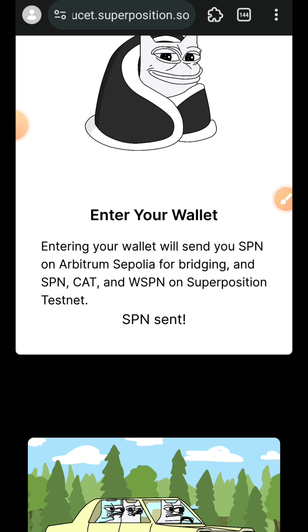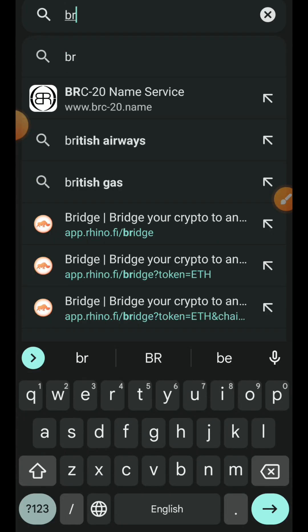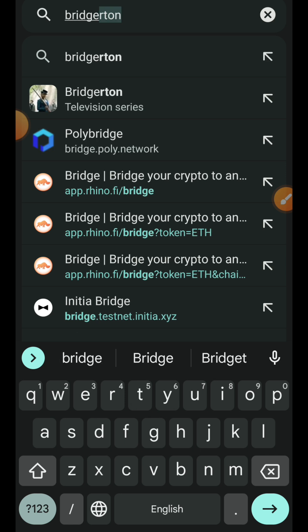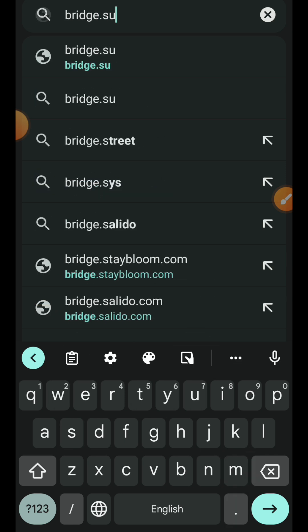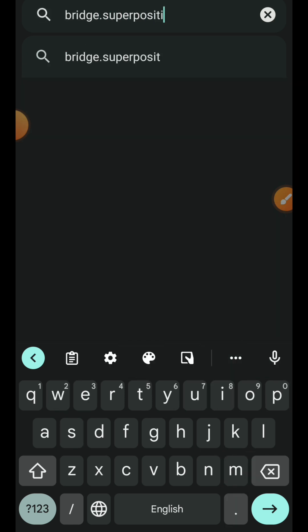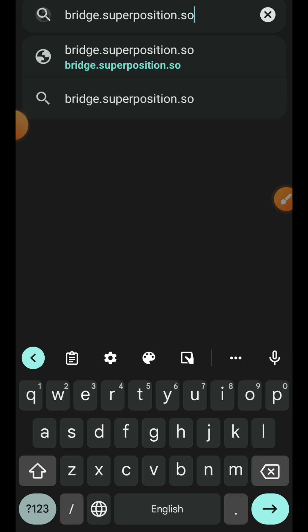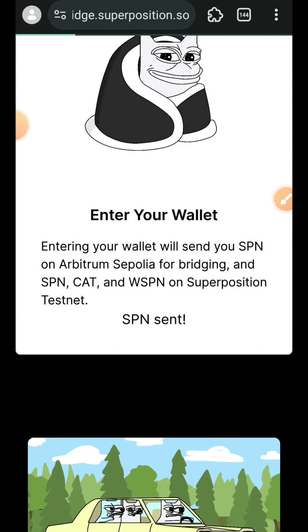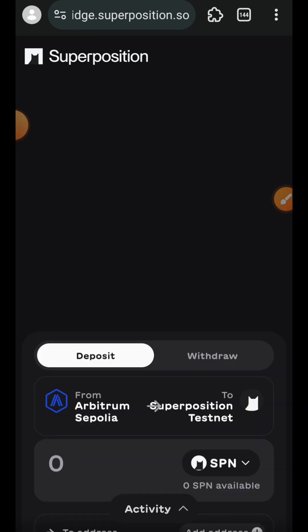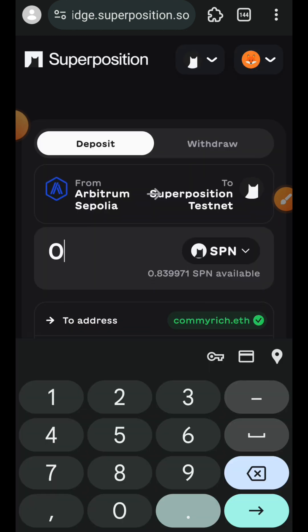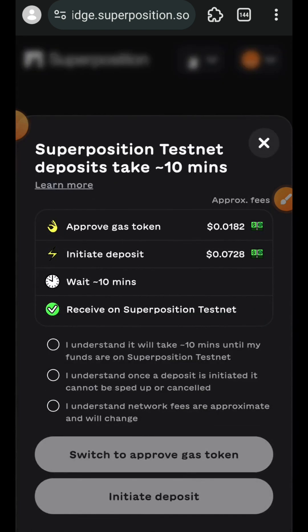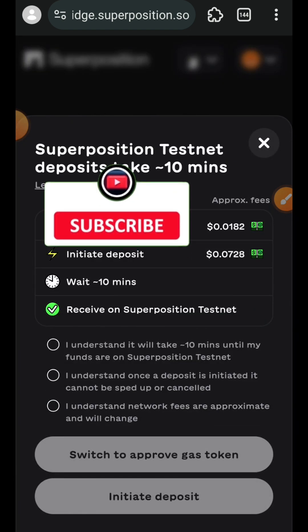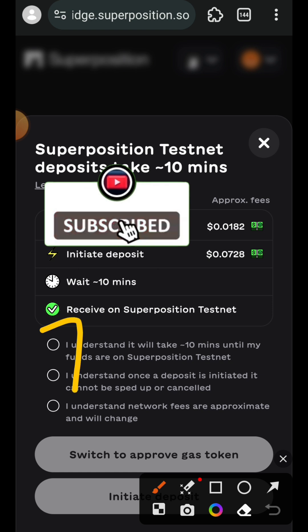Test token sent. Now we are going to be doing some bridging. We are going to visit bridge.superposition.so. Here we are going to be bridging funds over from Arbitrum Sepolia to Superposition testnet. I have 0.8 SPN, I'm going to be bridging over 0.5 to Superposition, and then you have to make sure that these three guys right here are checked.